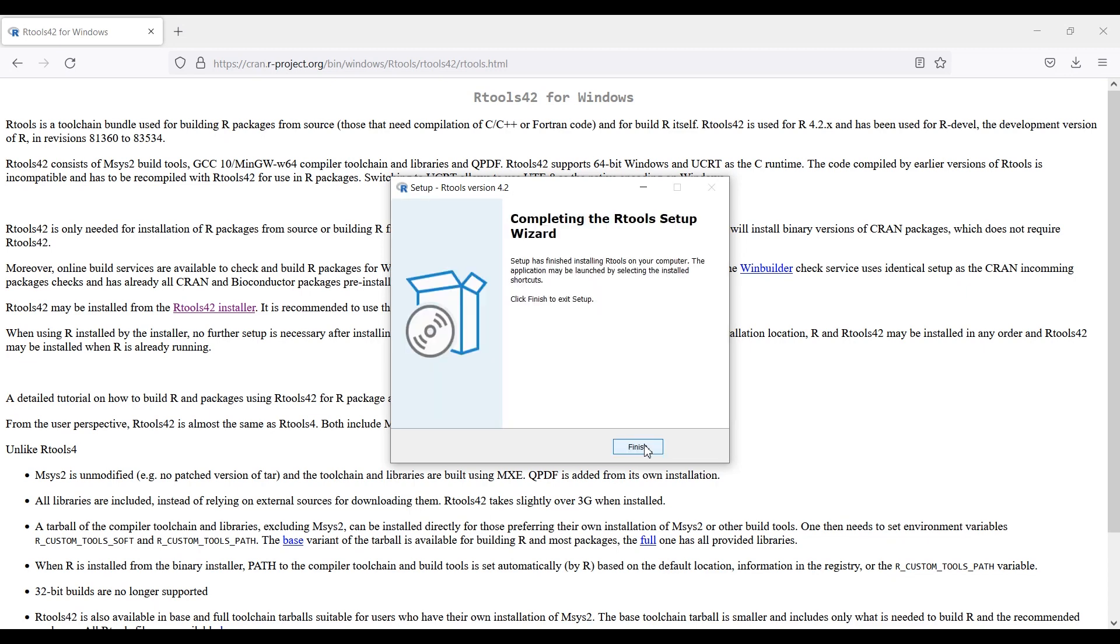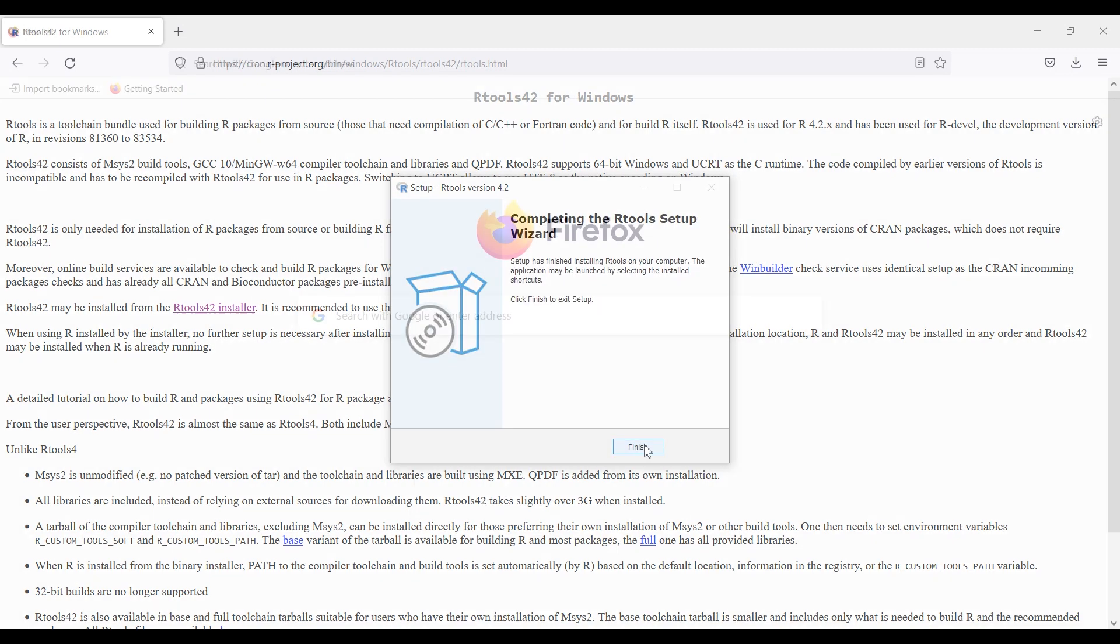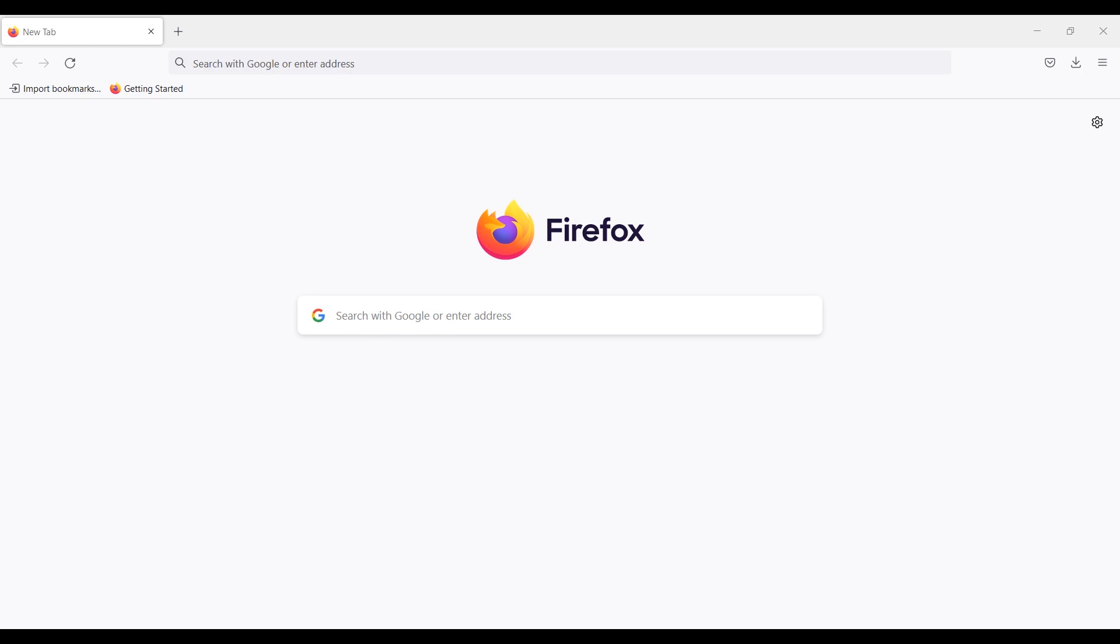Next, I'll show you how to install RStudio, an IDE designed specifically for the R language. If you have another IDE you prefer to use, like Visual Studio Code, you can use that instead and skip this step.